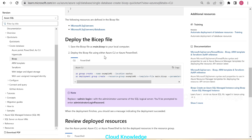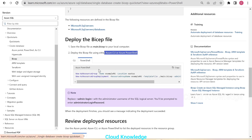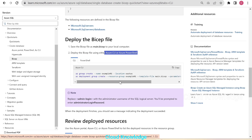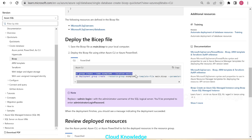Back in the documentation, the Bicep file is saved as main.bicep. We can deploy it using either the Azure CLI or Azure PowerShell — we'll use CLI. The first CLI step is: az group create --name example-rg --location eastus. However, since we already have an existing resource group, we'll use that instead of creating a new one.